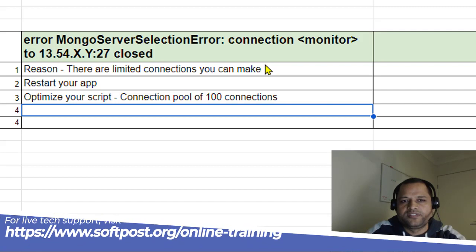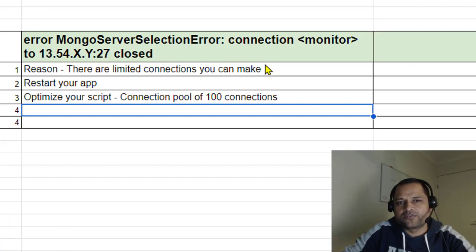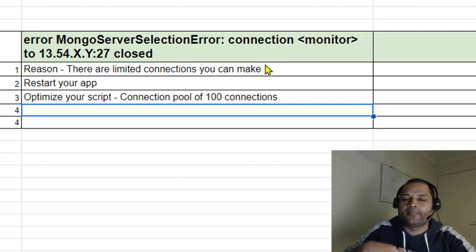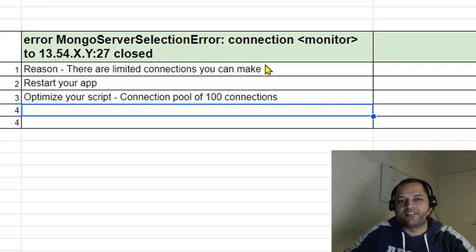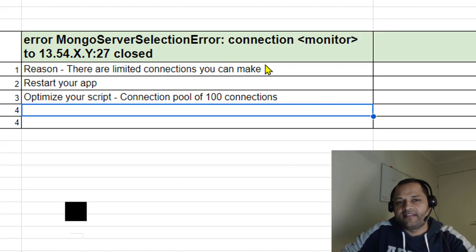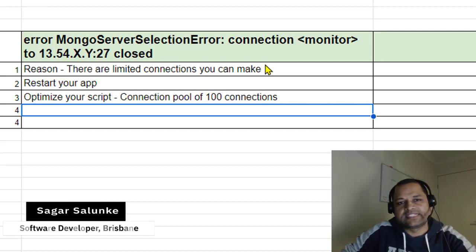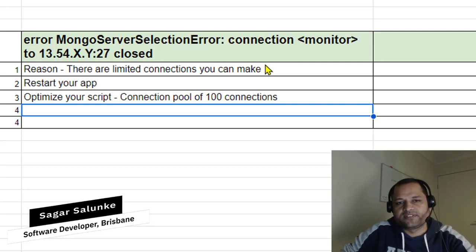The reason this error occurs is in the error message itself. MongoServerSelectionError means when you're trying to connect to MongoDB, it's not able to select the server. This happens because there are limited connections you can make to MongoDB servers.